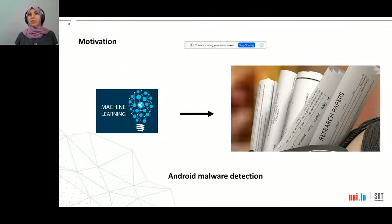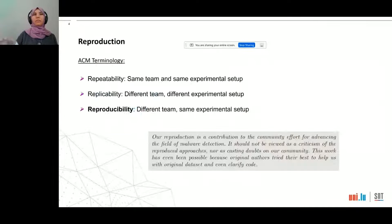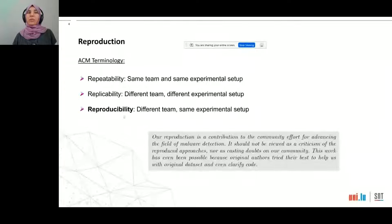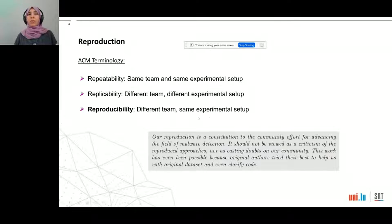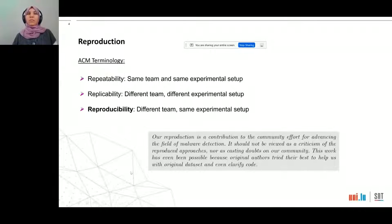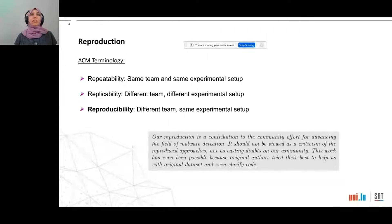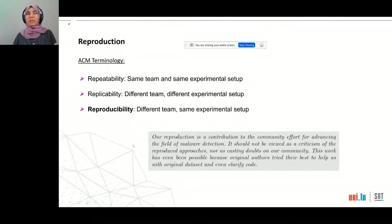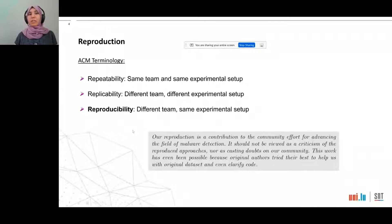Reproducibility is an important criterion for acknowledging a research contribution. We conduct a reproduction study, meaning we are a different team that tries to use the same experimental setup as original approaches. This work should not be seen as a criticism — being selected in our study actually means these approaches already care about open science, since they make some or all of their artifacts publicly available.